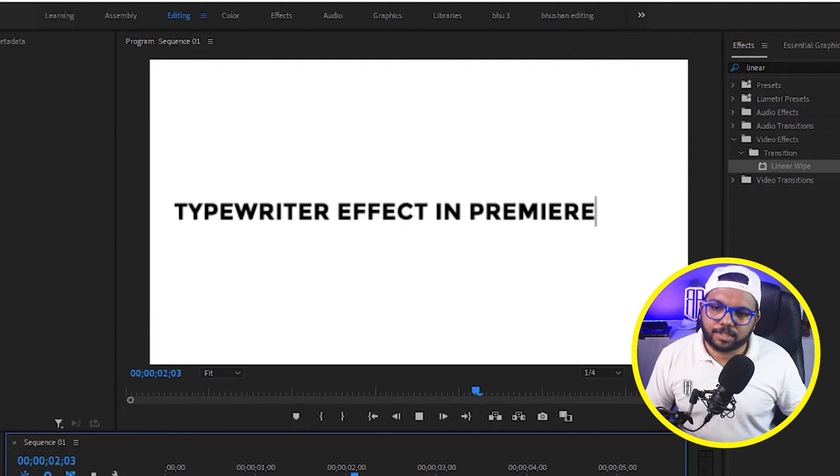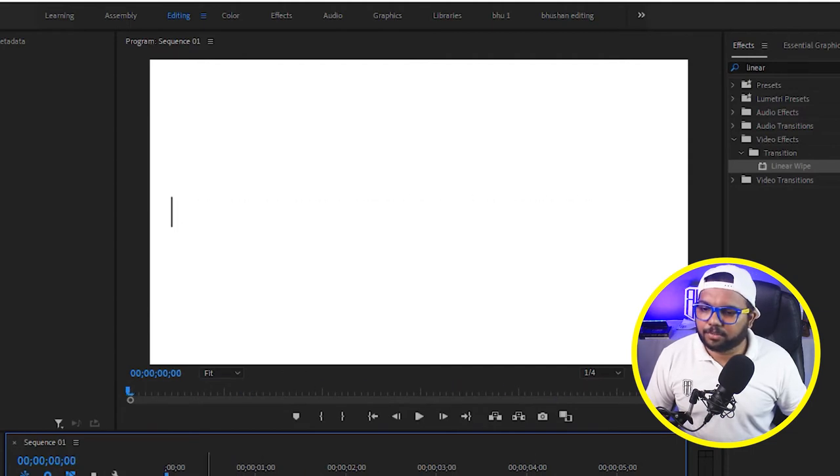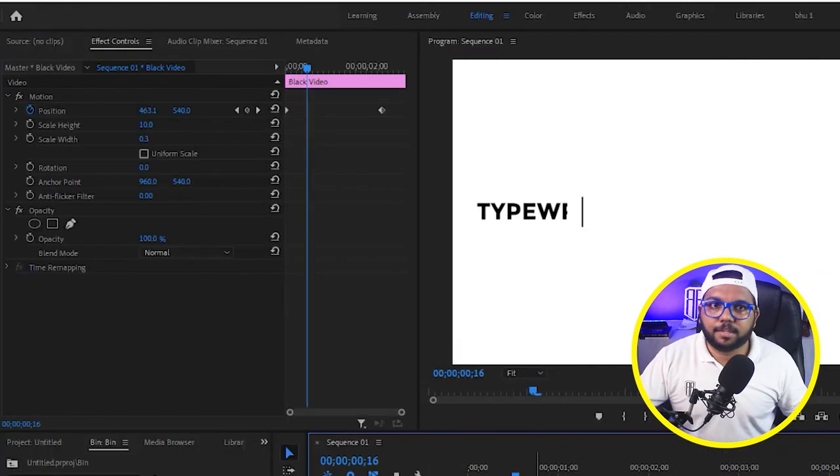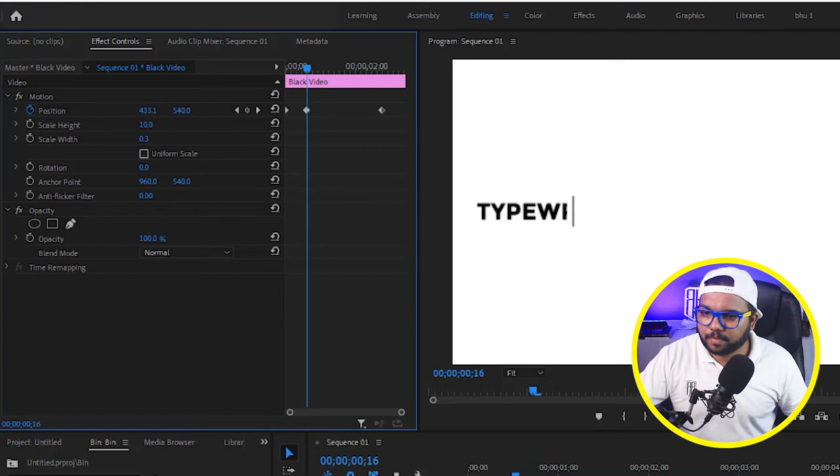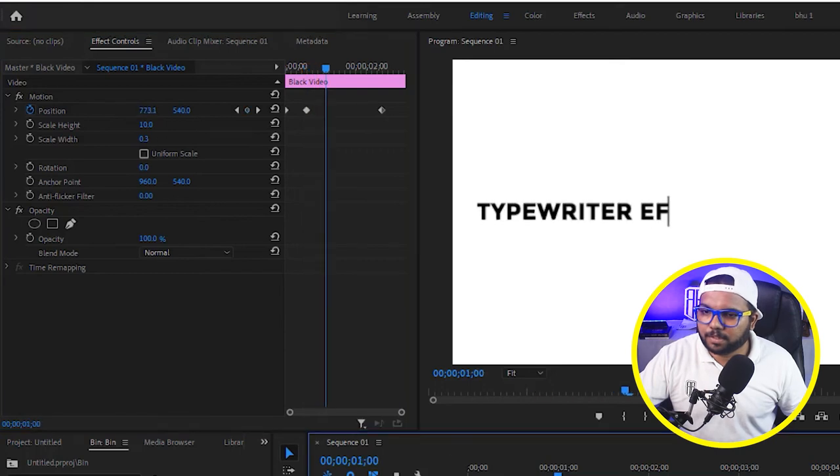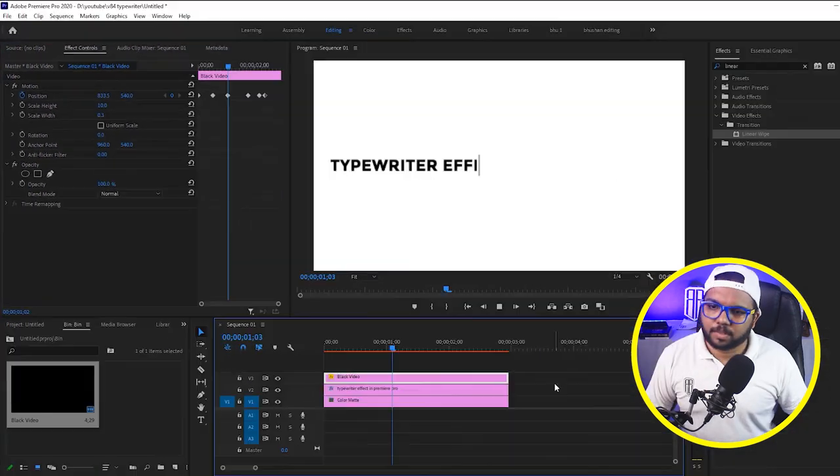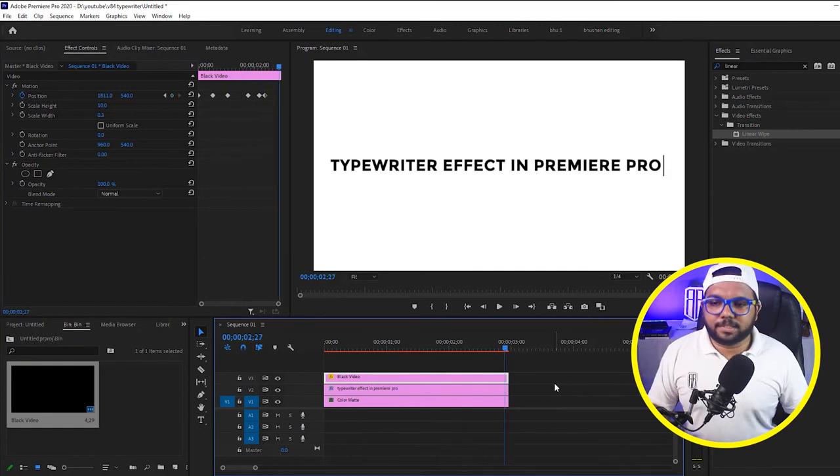See now it is going sometimes ahead of the video and sometimes behind the video. So we have to just take few points here and there and adjust it. Now here like here. So you can see it is already looking very good but we can make it one level up. How we can do that is adding a blinking effect to the cursor.